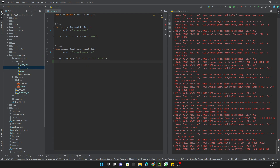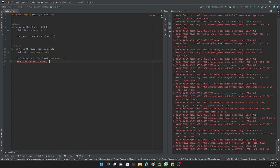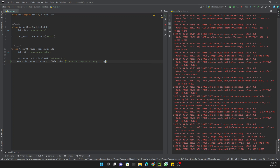Let's quickly add the field. We'll call it `amount_in_company_currency`, defined as `fields.Float`. We'll make it a computed field so that it recomputes on every change, with the compute method set to `_compute_amount_in_company_currency`.